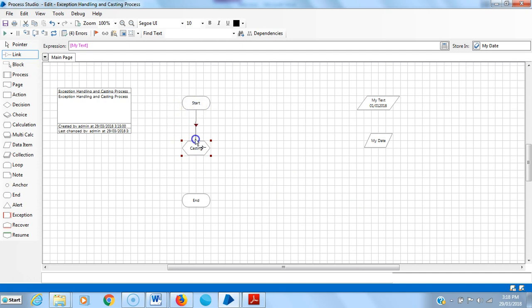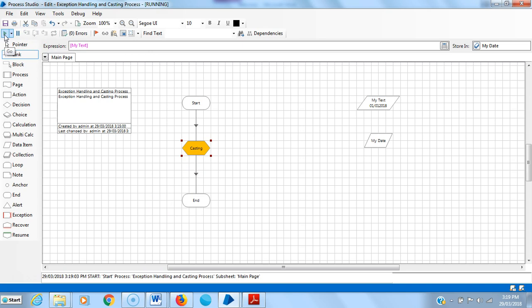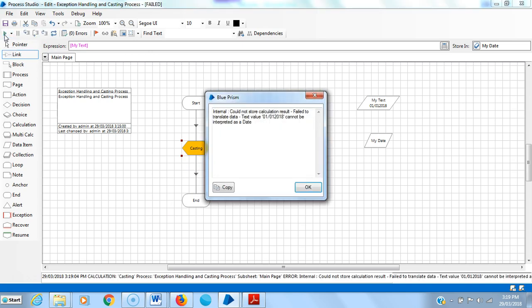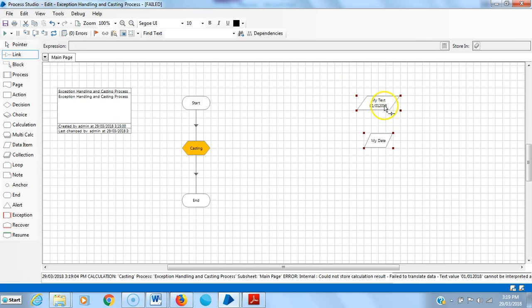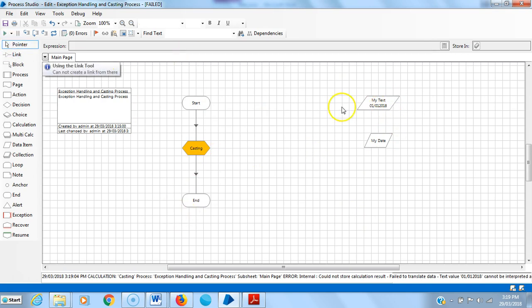So link all stages, reset it and then run it. Now it has raised one exception: 'could not store calculation result — failed to translate data, the text value cannot be interpreted as a date'.